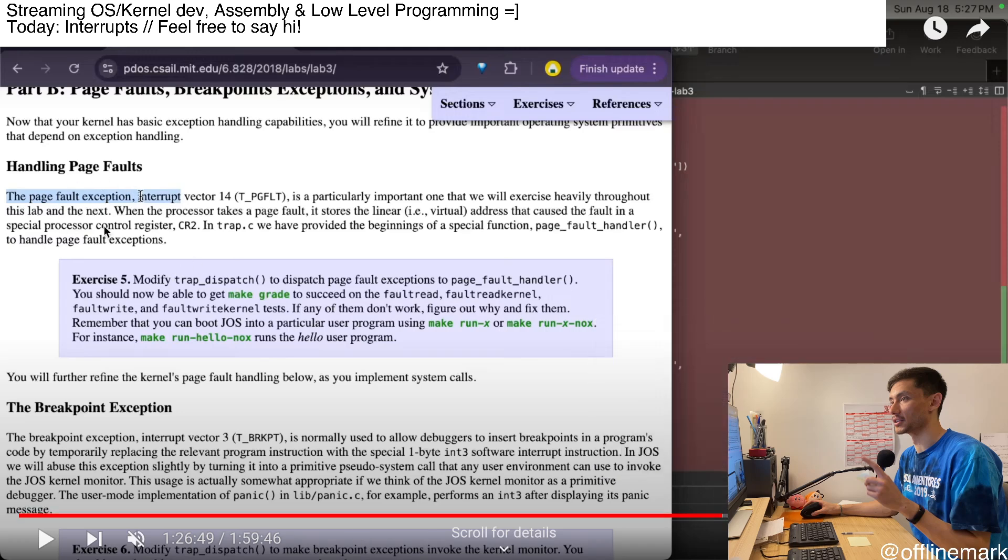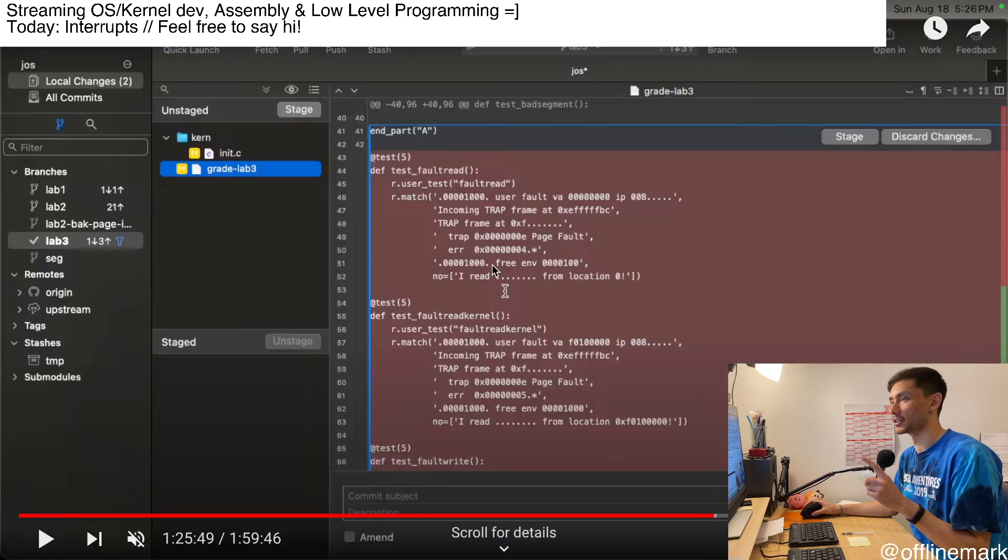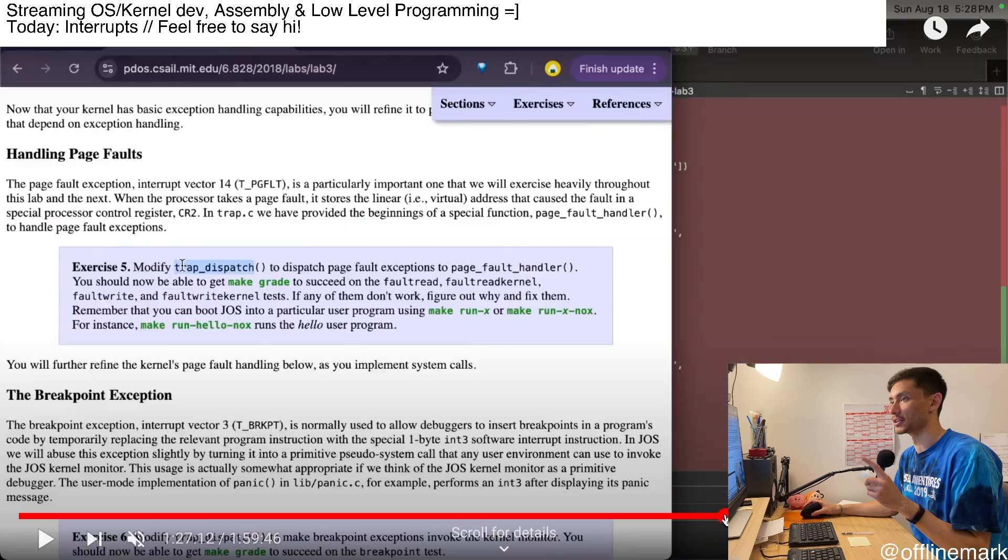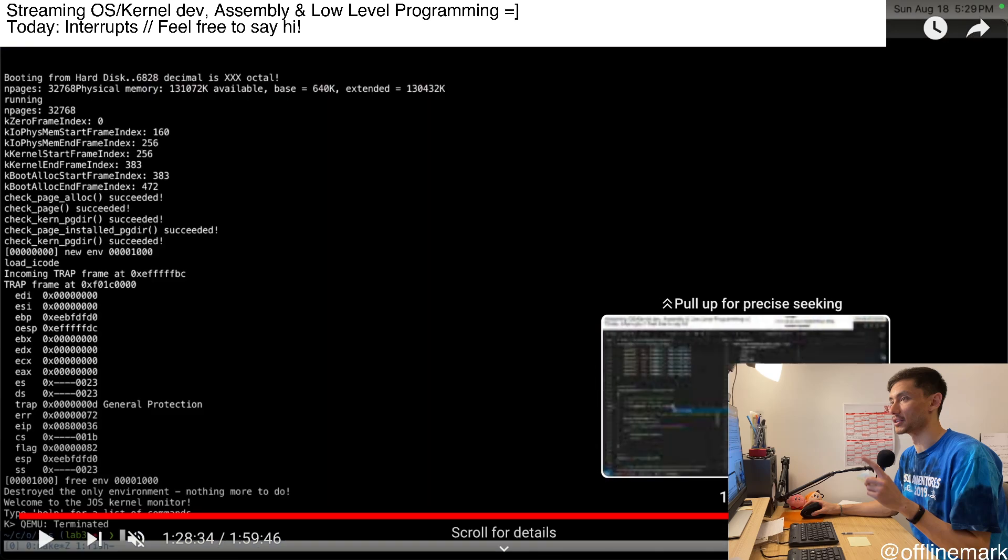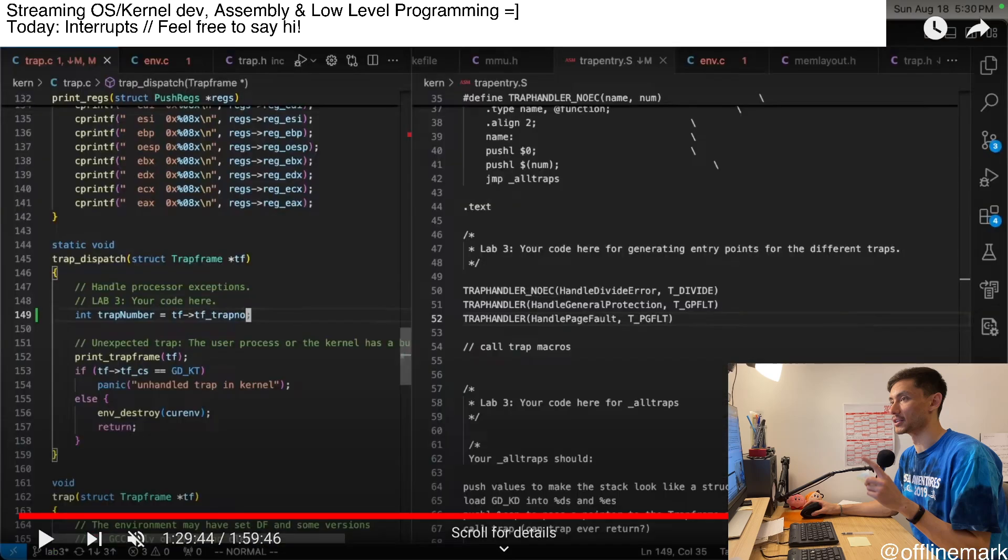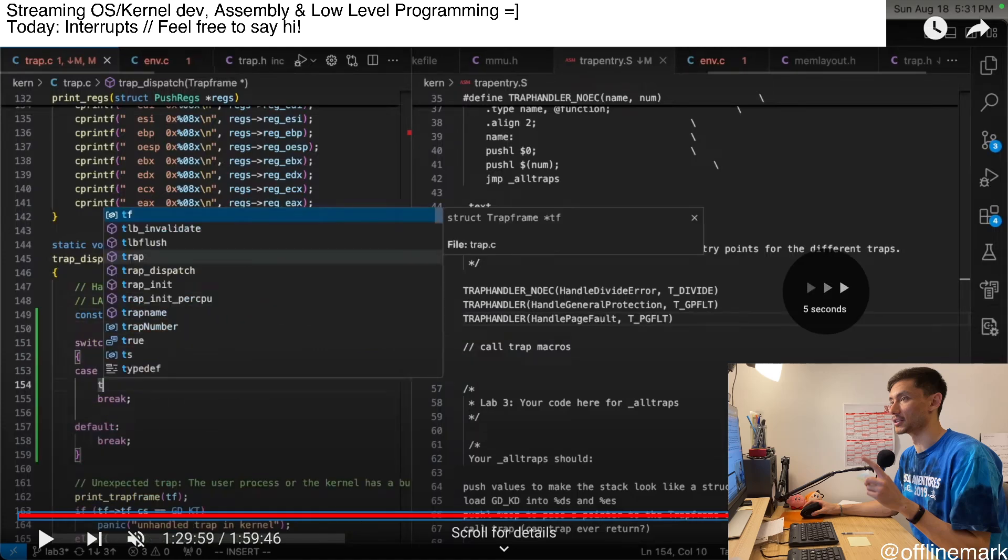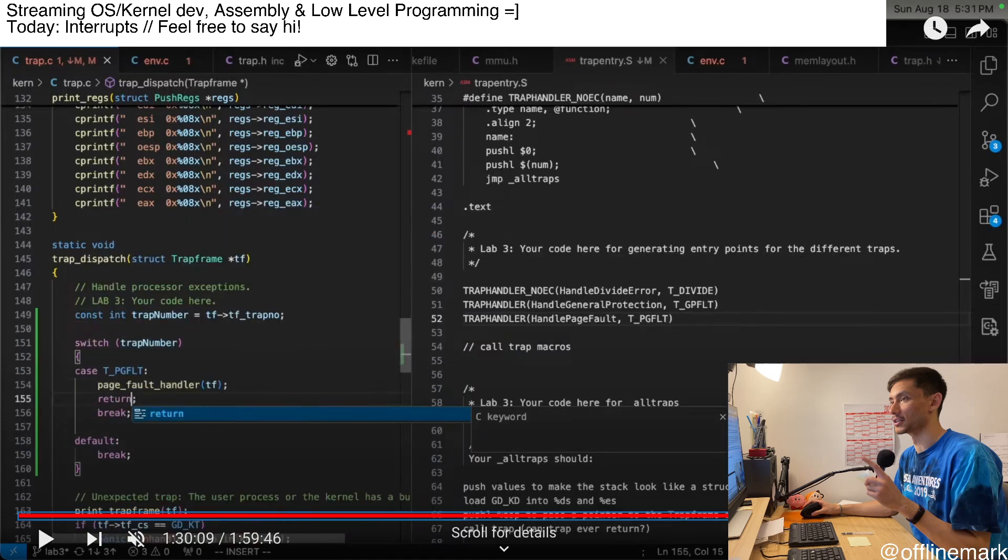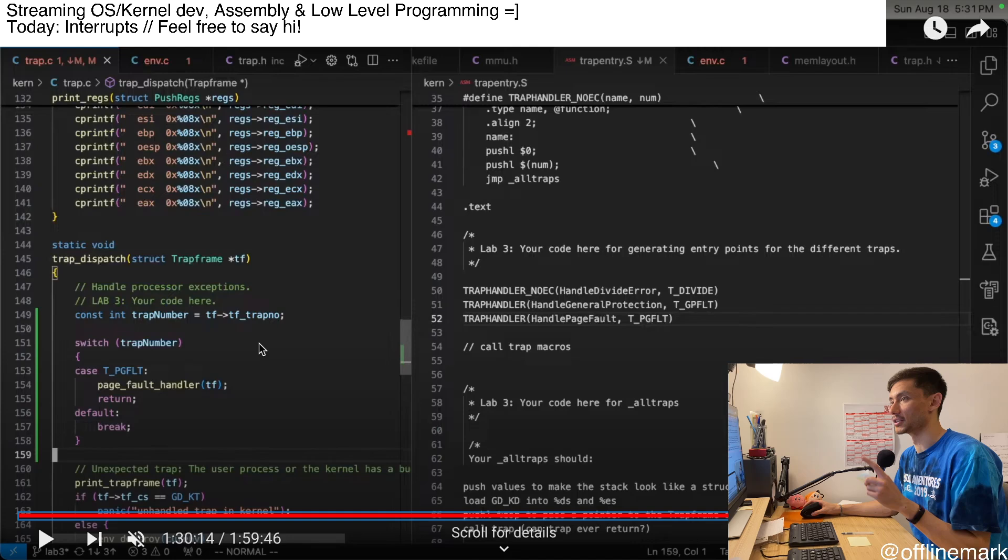I started working on this page fault exercise. It's pretty simple. It's just dispatching page faults based off of the trap number, which is basically what I'm doing right here. That's pretty much it to simply take the trap number out of the trap frame and then dispatch and call the right function based on it. That was pretty simple.